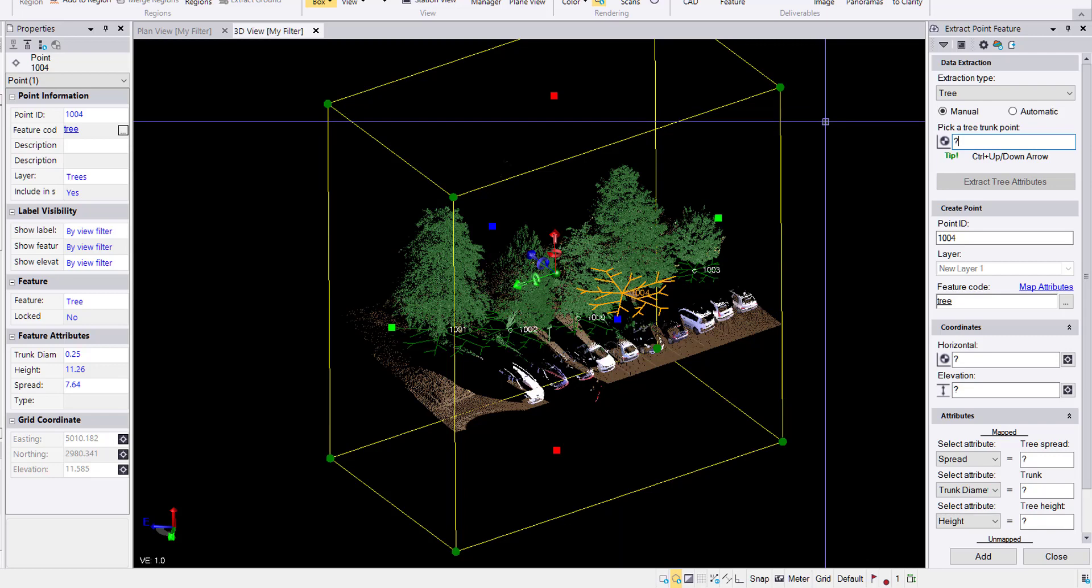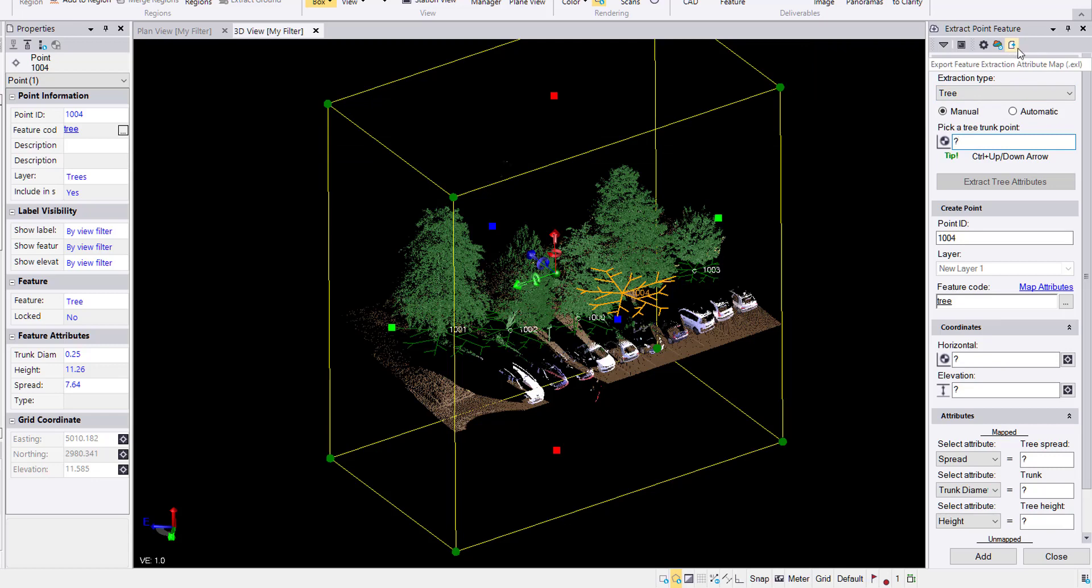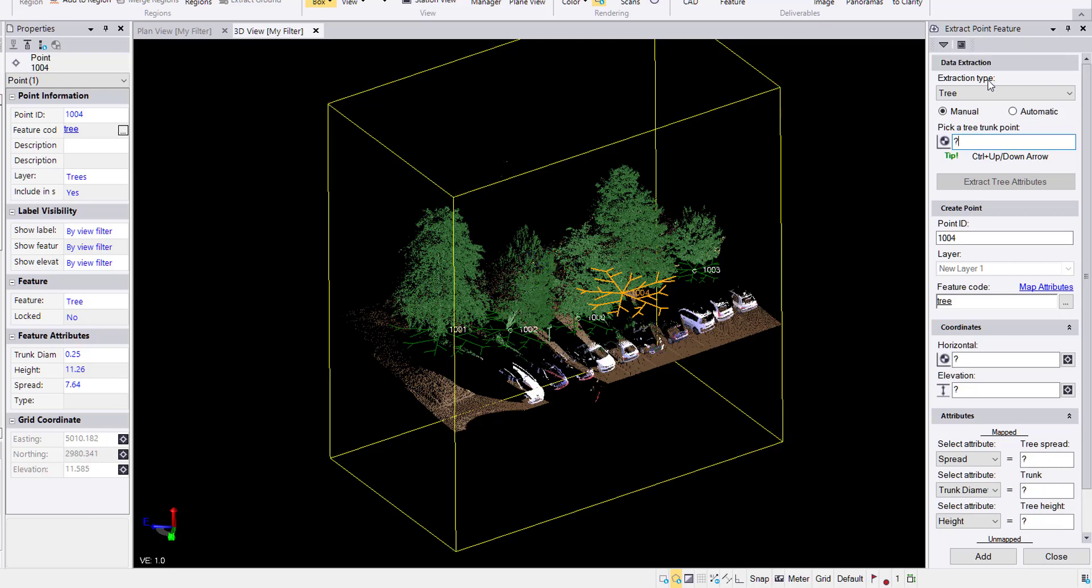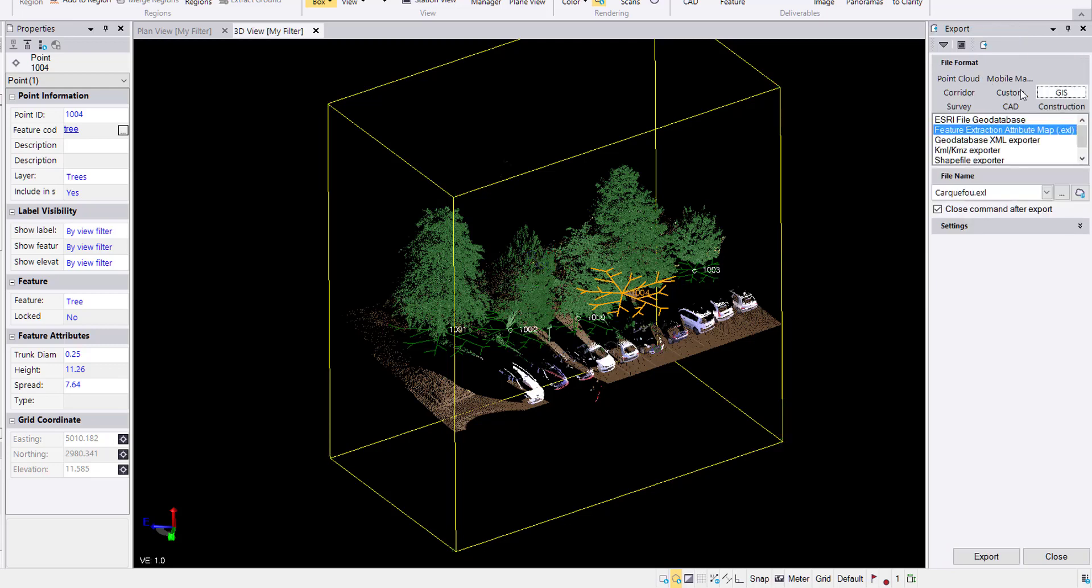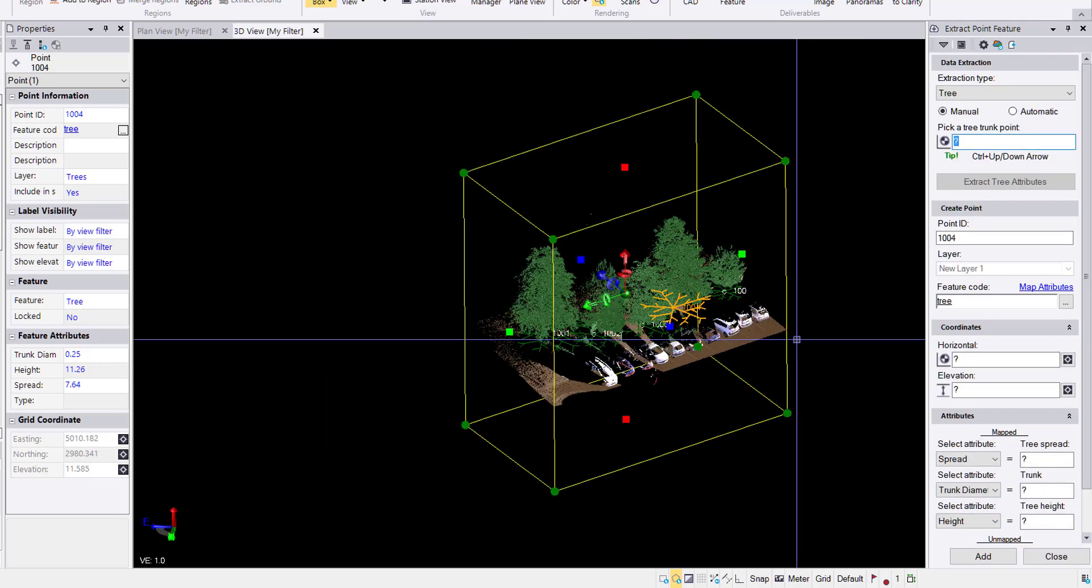One more interesting thing to note is with your mapping file, your EXL file, if you want to share that with folks in your office, colleagues, clients, hey, even makes a good birthday present for family members or friends for that matter, you can use this extract feature extraction attribute map file. Clicking on that will have us be able to export this and share it with others. Excellent.